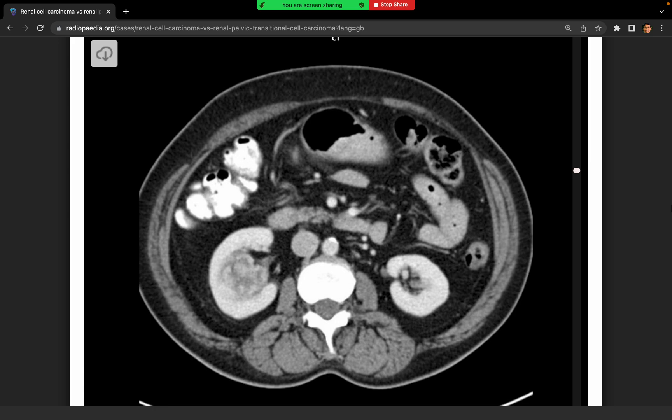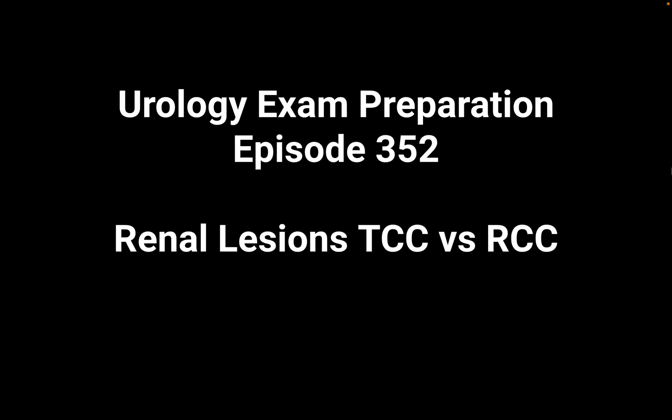For further management, ideally I'd want a urographic phase. I'd also request urine cytology and discuss the results at the MDT. I'd also want a CT chest for full staging — I'm not sure if that's included in this scan. I'd review everything with the uroradiologist to determine whether this is an RCC or upper tract urothelial cancer and take things from there.